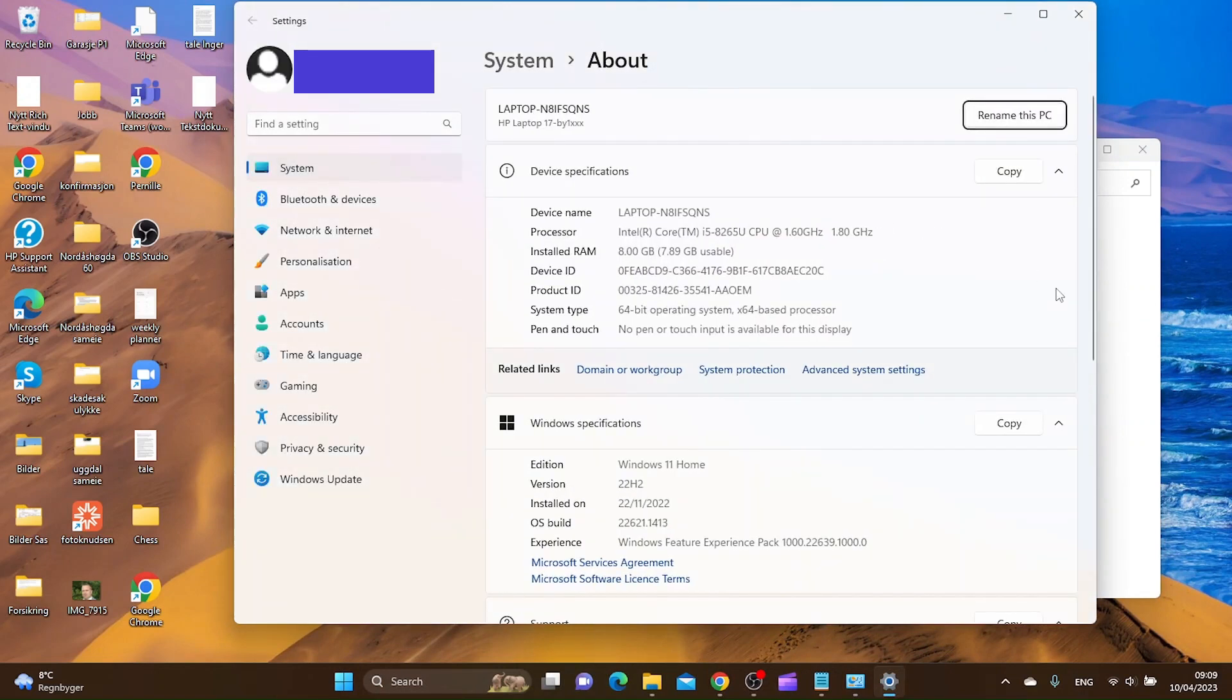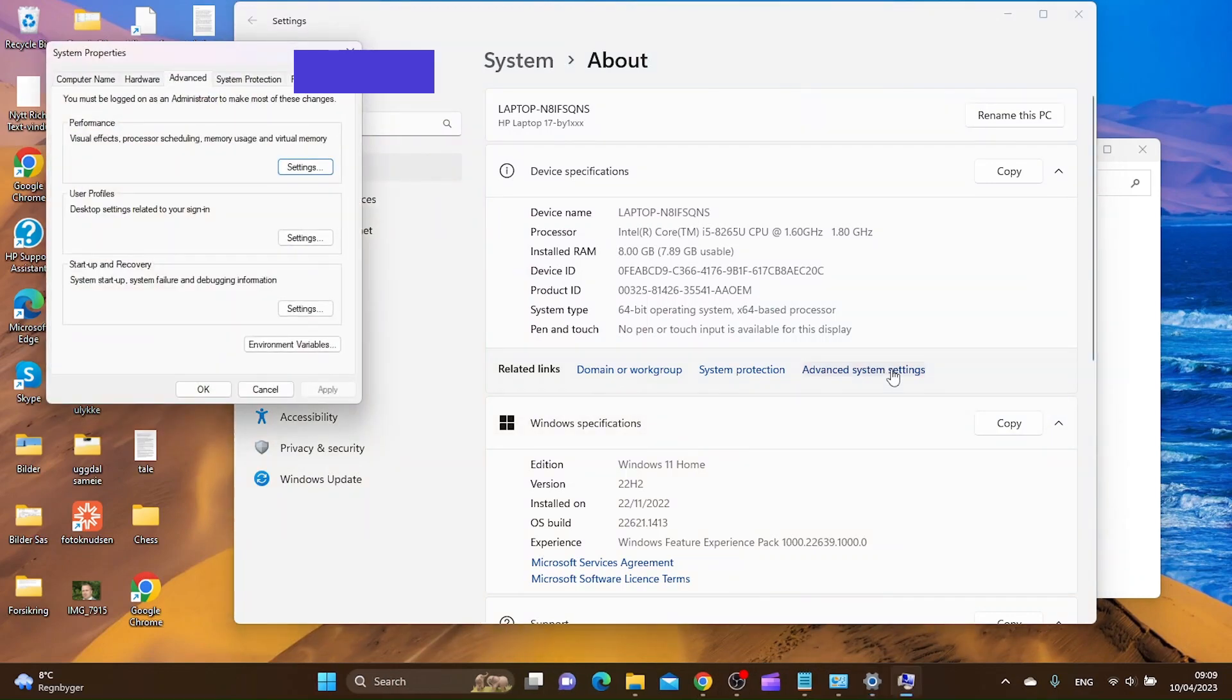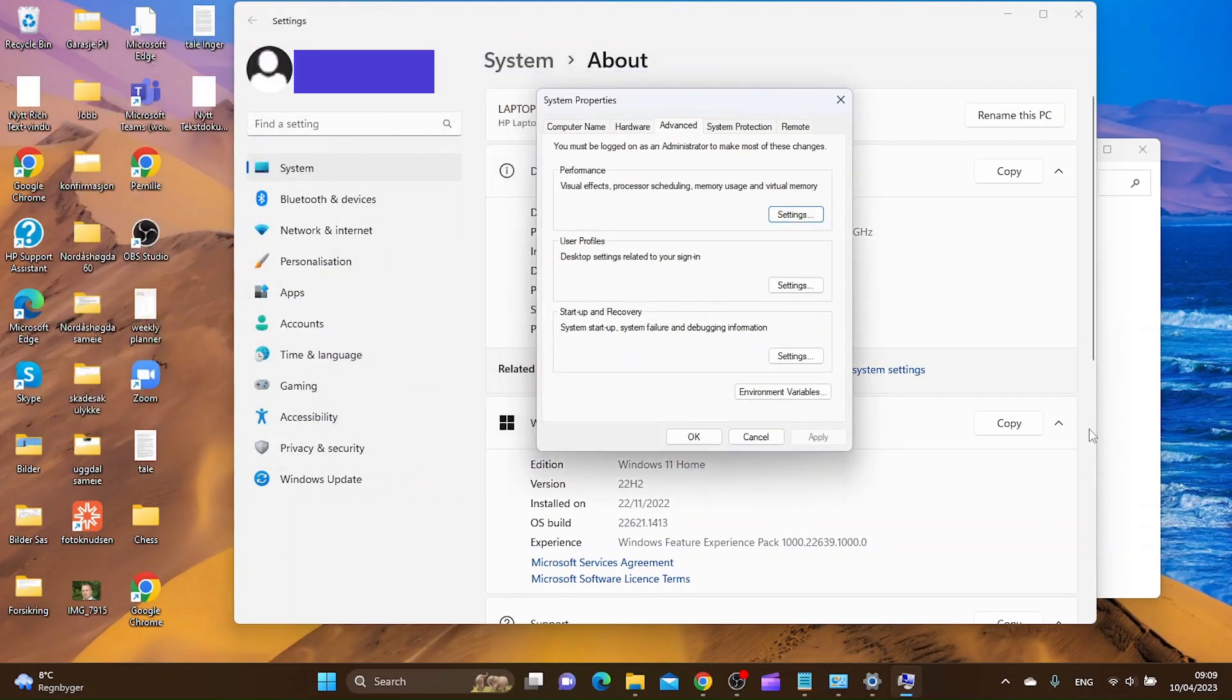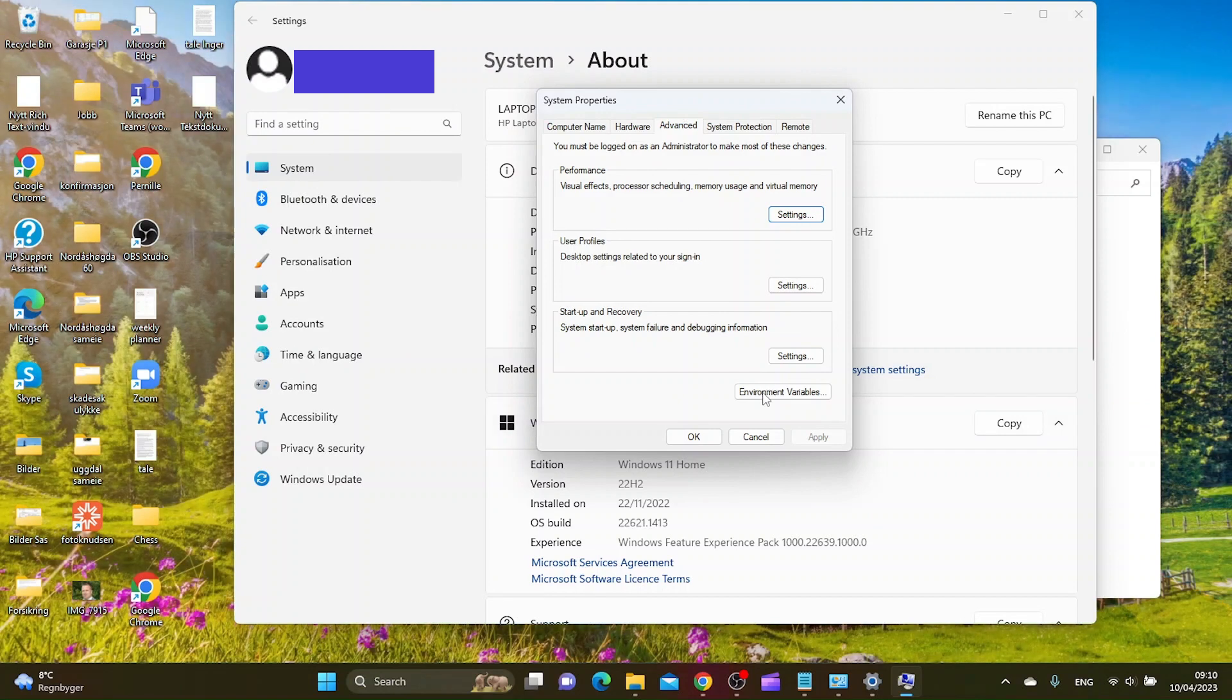And here you want to go to advanced system settings. And as you can see here you want to go to environment variables.